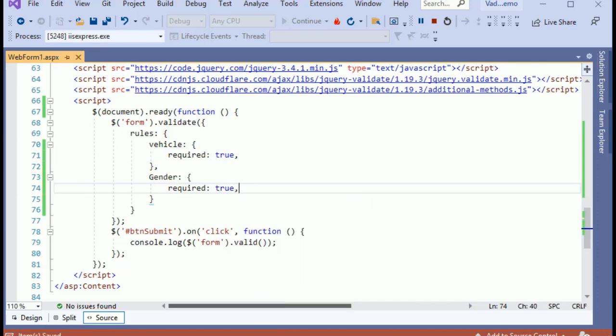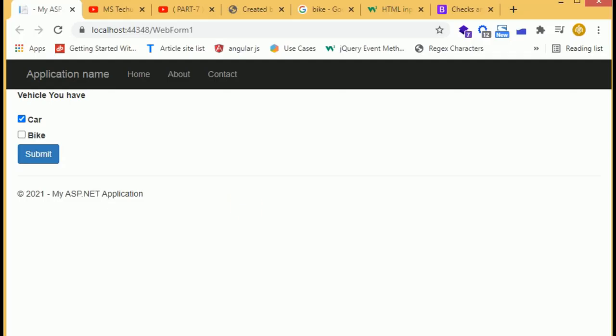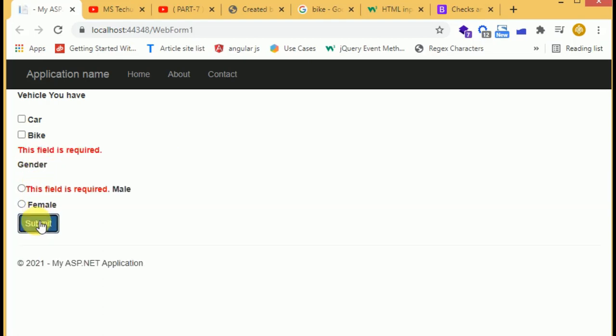Let's check in the browser and reload the page. Now we have the gender radio buttons. When we submit the form, we have a similar problem with the radio buttons.